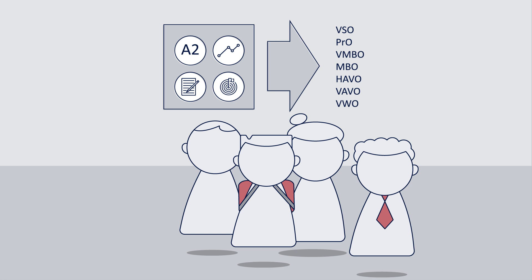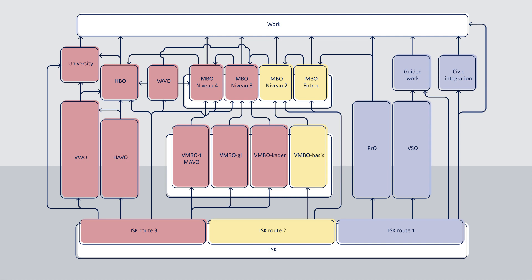In the following scheme you can see how you can enter from the ESK into the Dutch school system. This might seem complicated but in three different videos we will explain how this works.